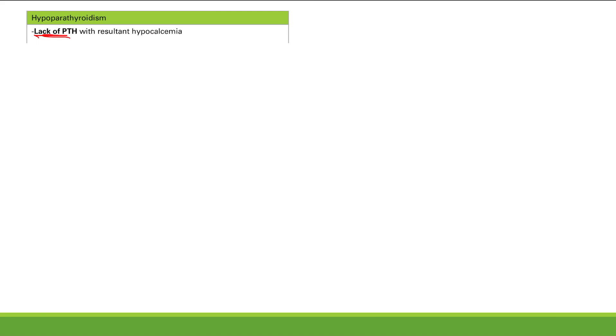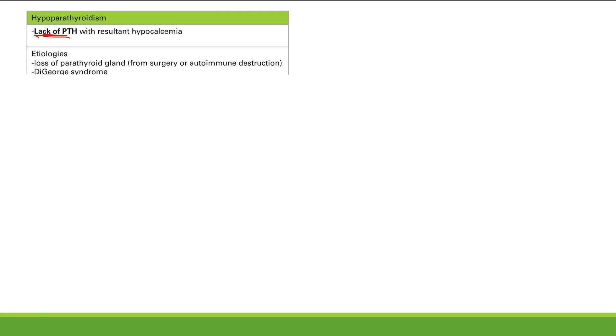Hypoparathyroidism is a lack of PTH, causing hypocalcemia. Causes include surgical removal of the parathyroid gland — either intentionally because of too much parathyroid activity, or accidentally during thyroid surgery since the parathyroid glands are right there — and autoimmune destruction. The other cause is DiGeorge syndrome: a defect in development of the third and fourth pharyngeal pouches, which are needed for the thymus and parathyroid glands, resulting in a hypoplastic thymus and hypoplastic parathyroid glands.